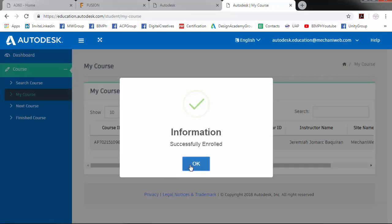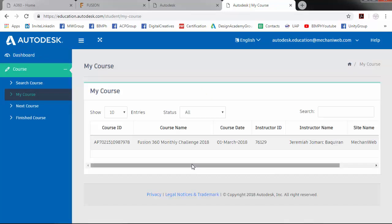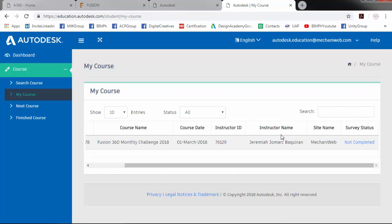So it will appear in my course. Then the survey status is not completed.